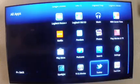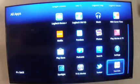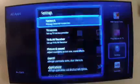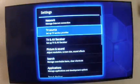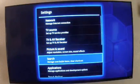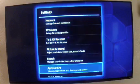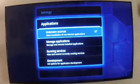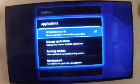go down to Settings, go to Applications, and make sure you check Unknown Sources.